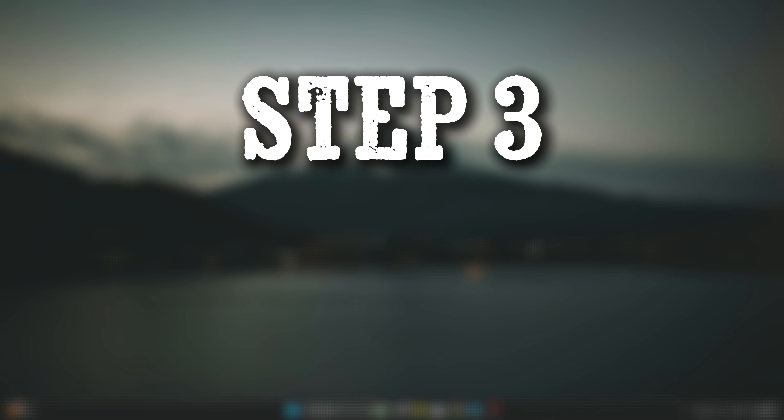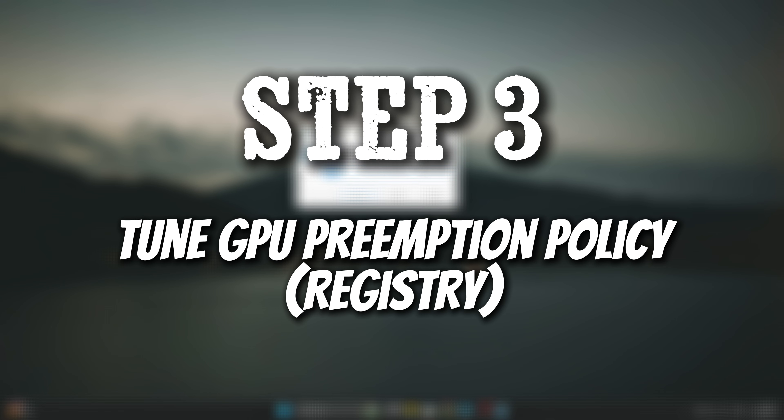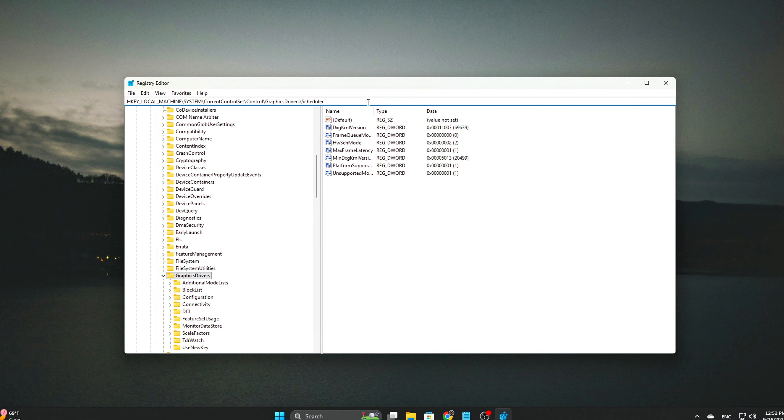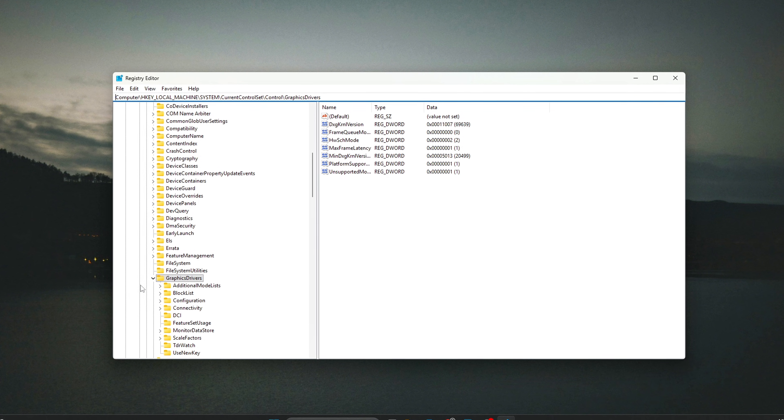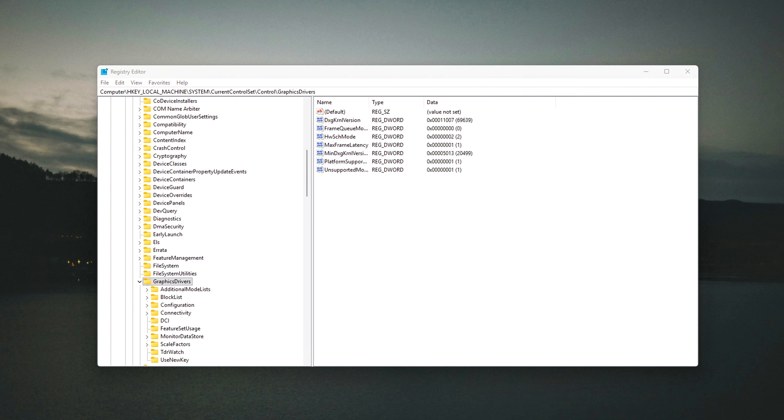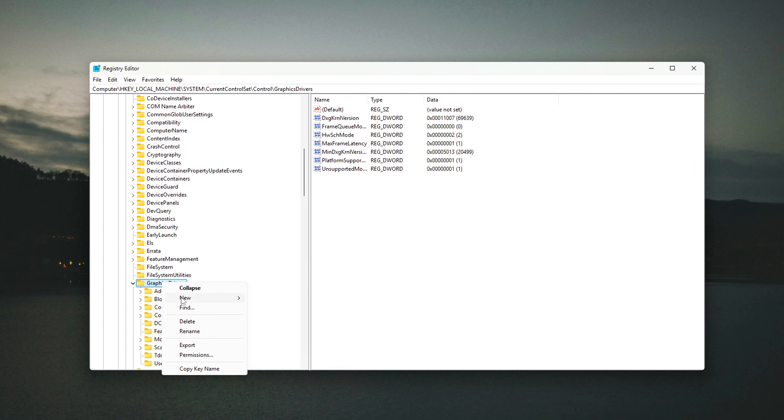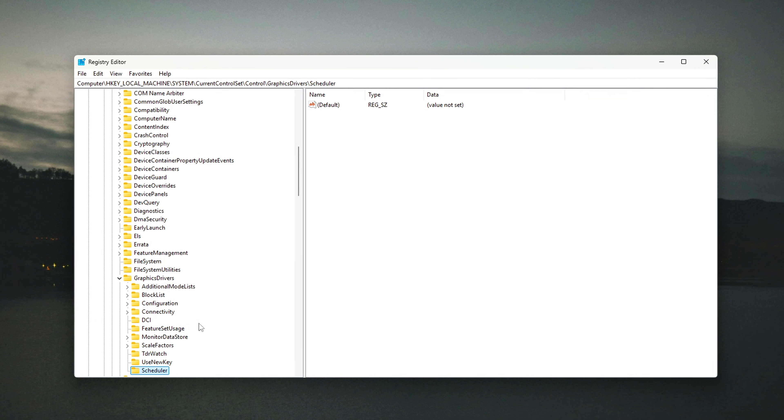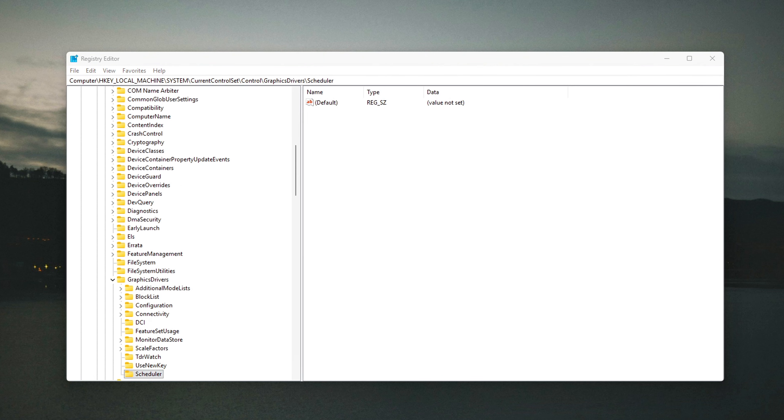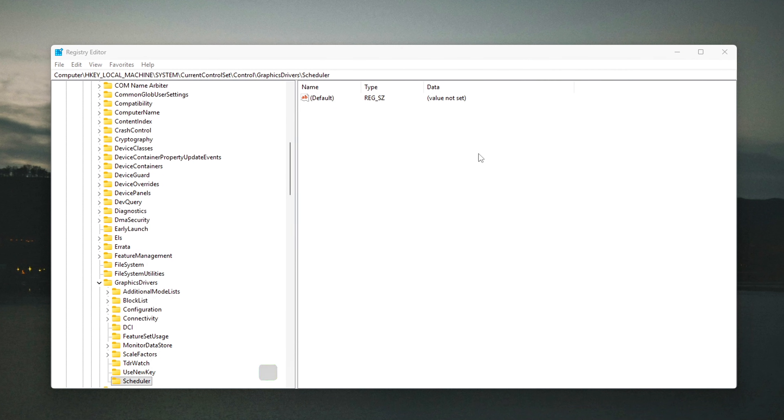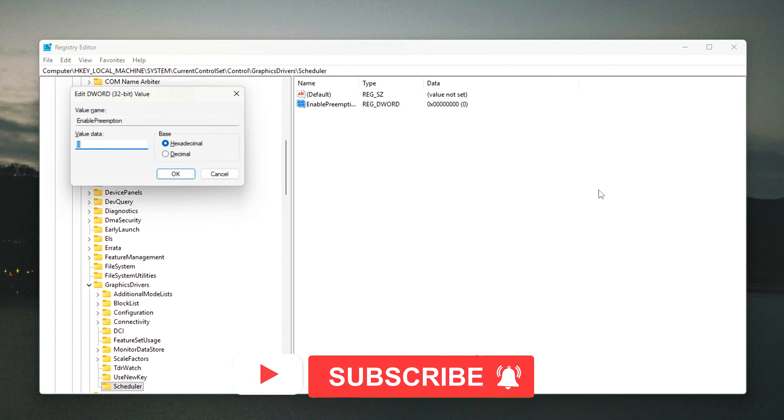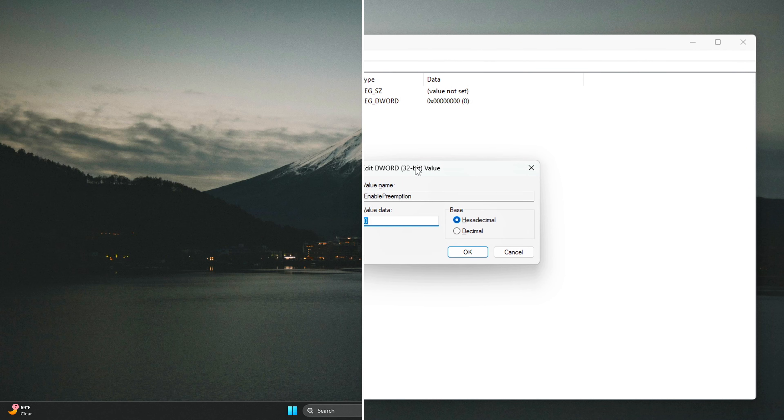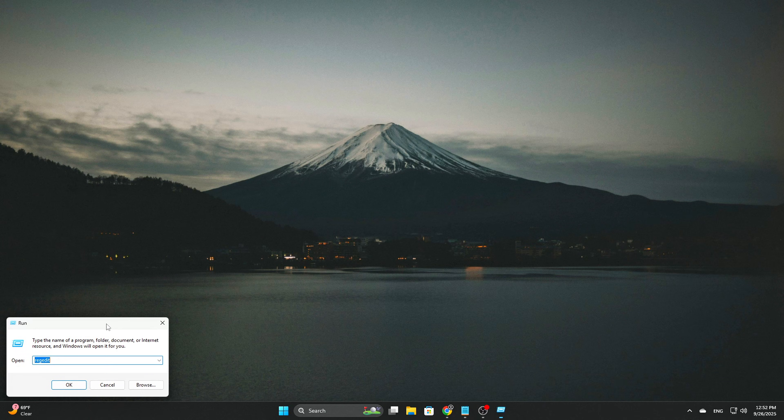Step 3: Tune GPU Preemption Policy Registry. For gaming, the goal is to allow the GPU to switch between tasks more fluidly, ensuring that real-time frame rendering isn't delayed by long, compute-heavy tasks, which can lead to stutter or lower frame rates. This becomes even more important in modern games, which often leverage asynchronous compute to offload certain tasks from the GPU to improve overall efficiency. To adjust this preemption policy, follow these steps.